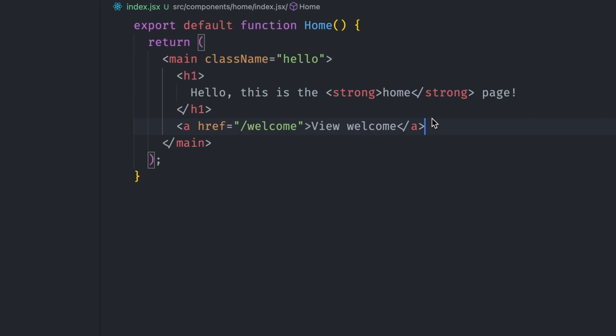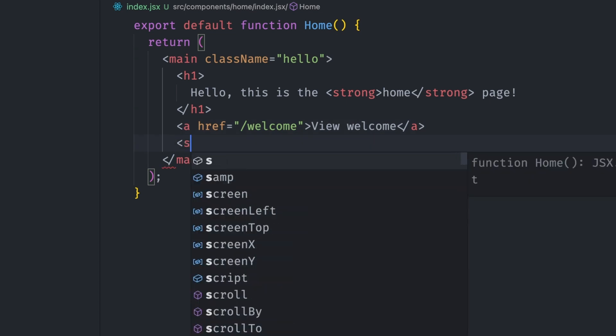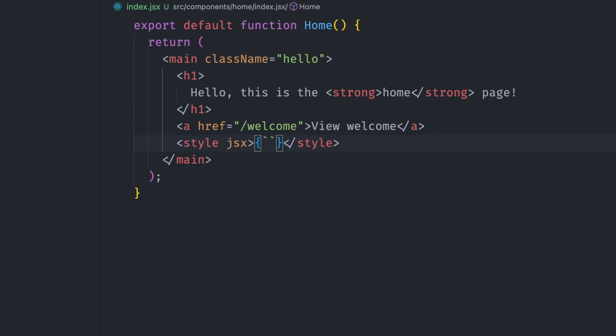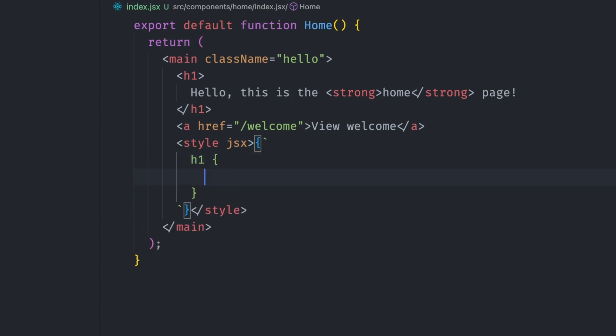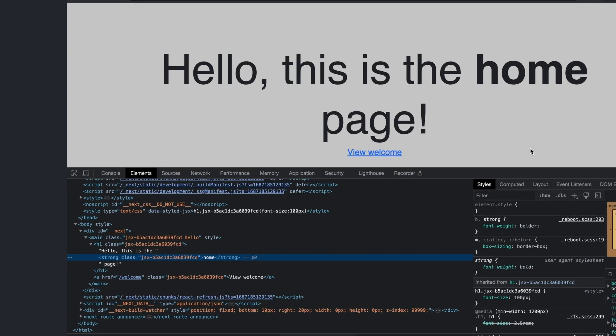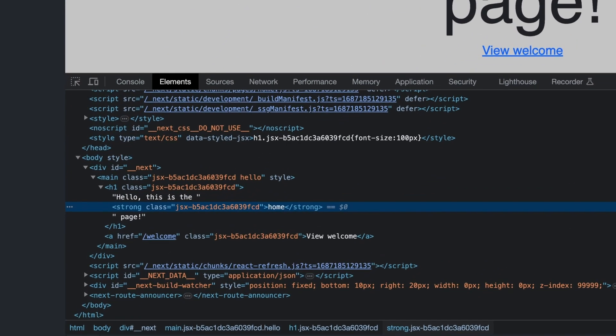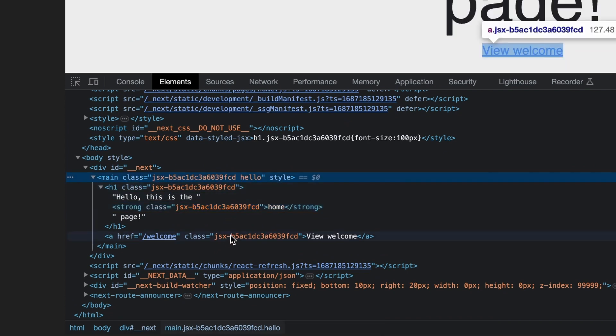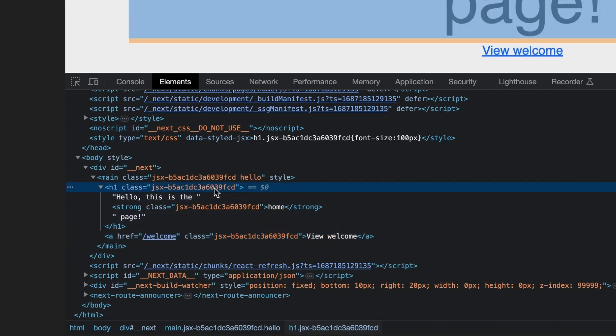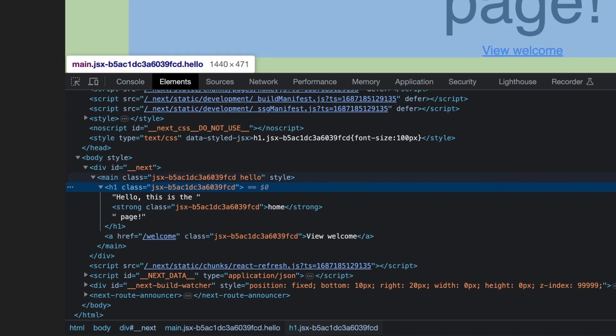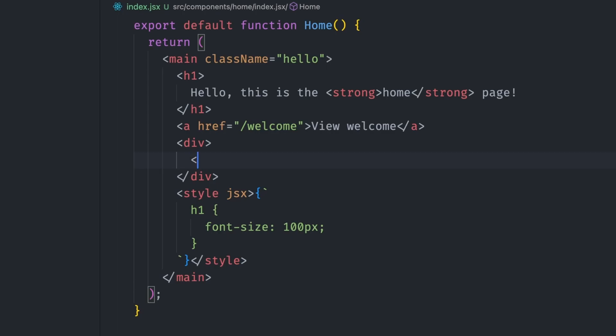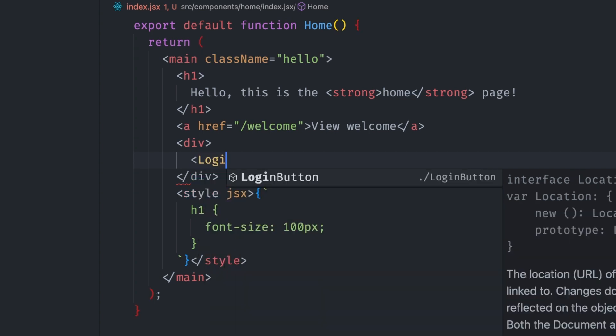Another method you can use is styled JSX. With this method, you can add a style tag in your component with the JSX attribute set to true. To add styles, you need to embed them in a string, so we can create an object and add a template string. We can then target the H1 element and set the font size to 100 pixels, for example. If you look at the generated DOM nodes, you can see that styled JSX works a bit differently from CSS modules. A class has been generated for all the DOM elements in the component instead of just the top-level node. This is done to scope the applied styles just to the elements in the component and leave all other elements. This makes them even more useful if we include other components inside this component and we don't want to apply styles to them too.